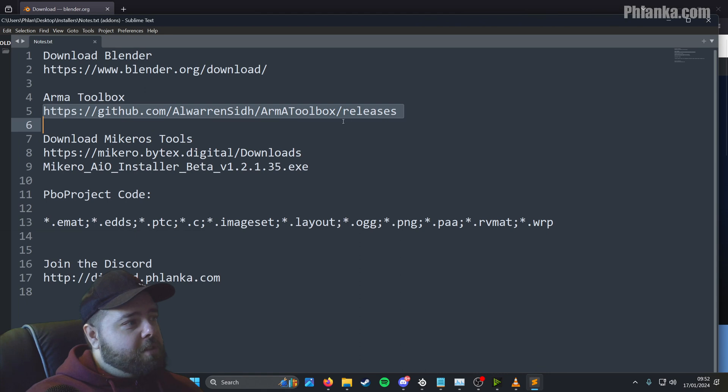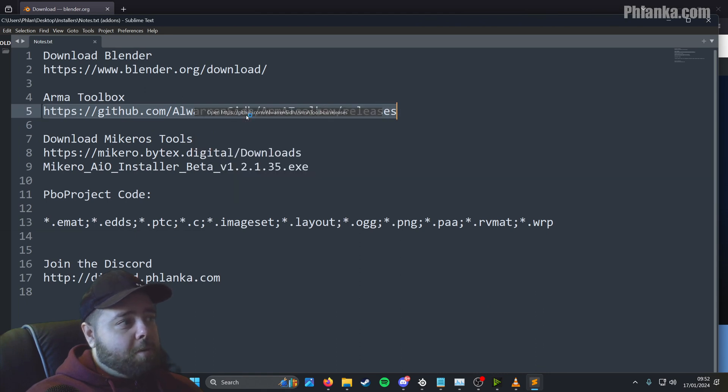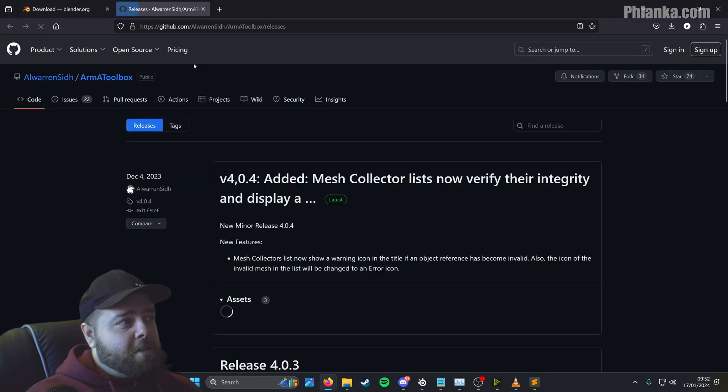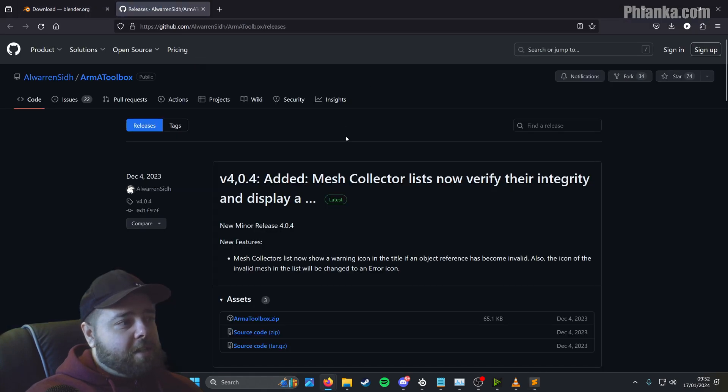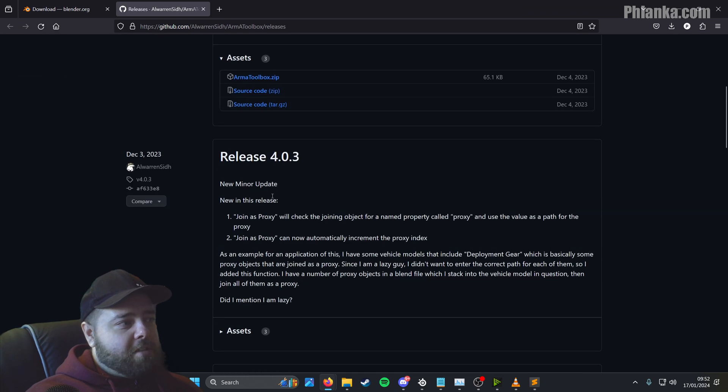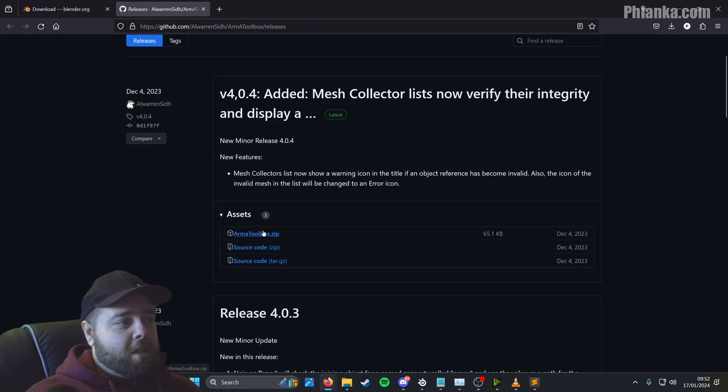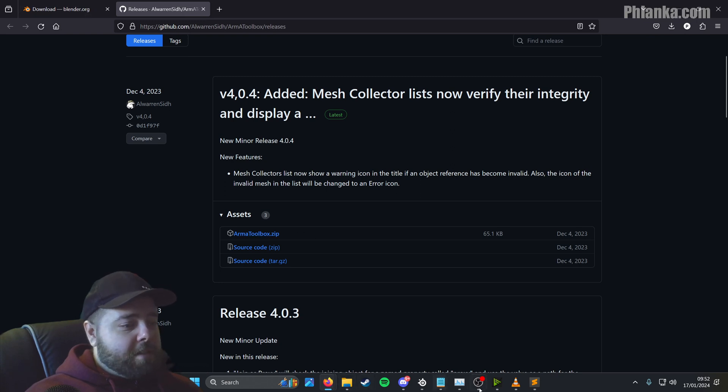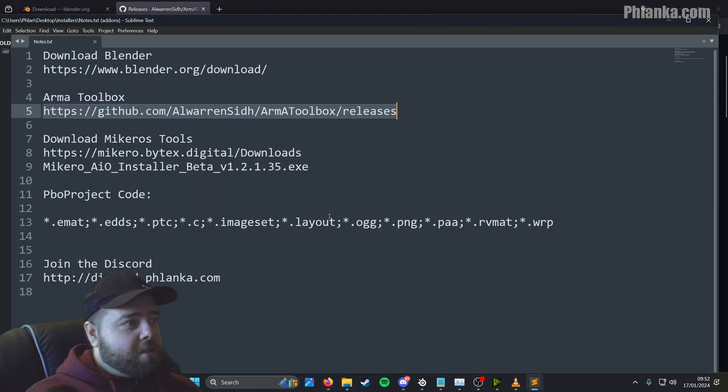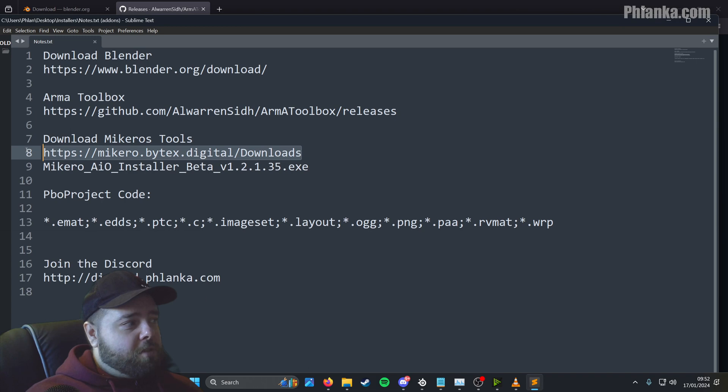You may as well download them all before you start installing. It's the Armour Toolbox and you can get that from the github page. So it'll take you to this page, whatever the latest version is, at the time of the video is 4.0.4, you download the zip file here.